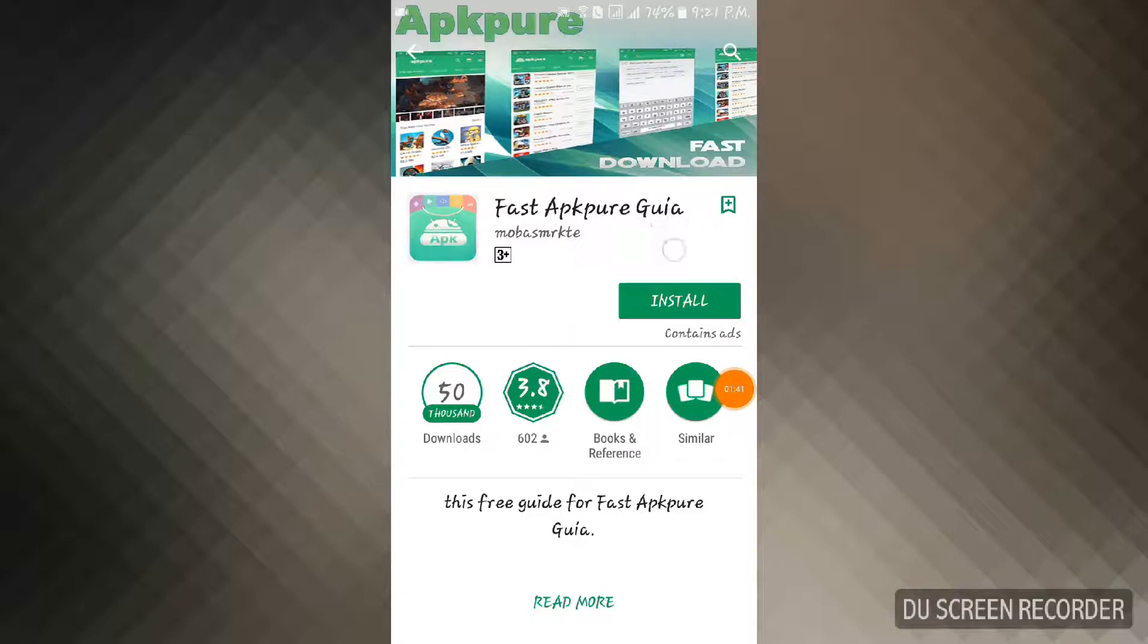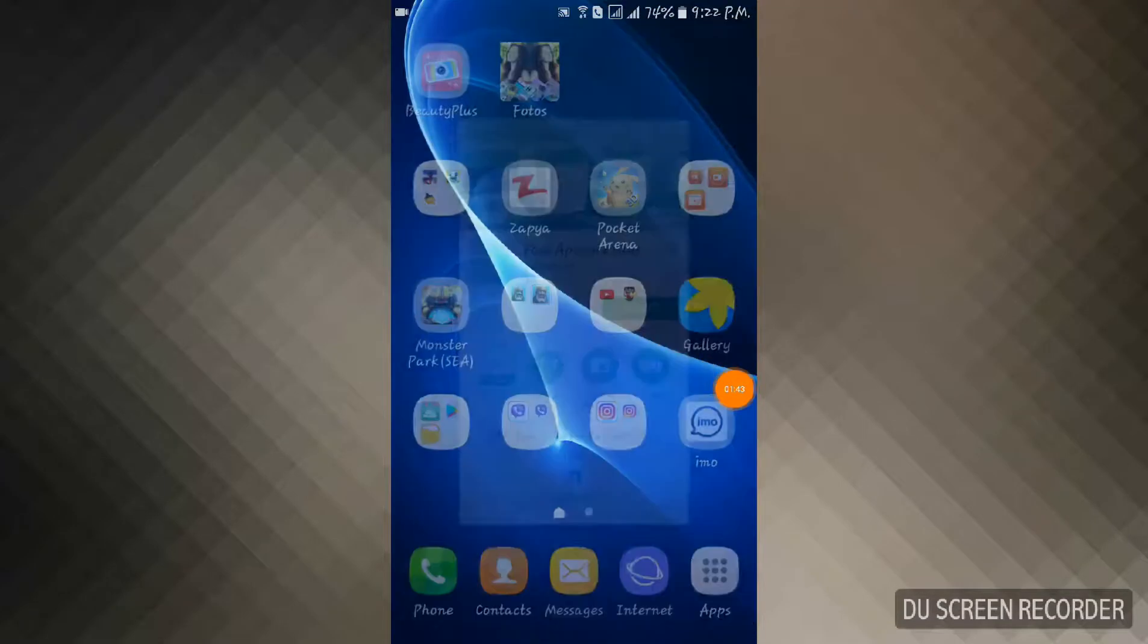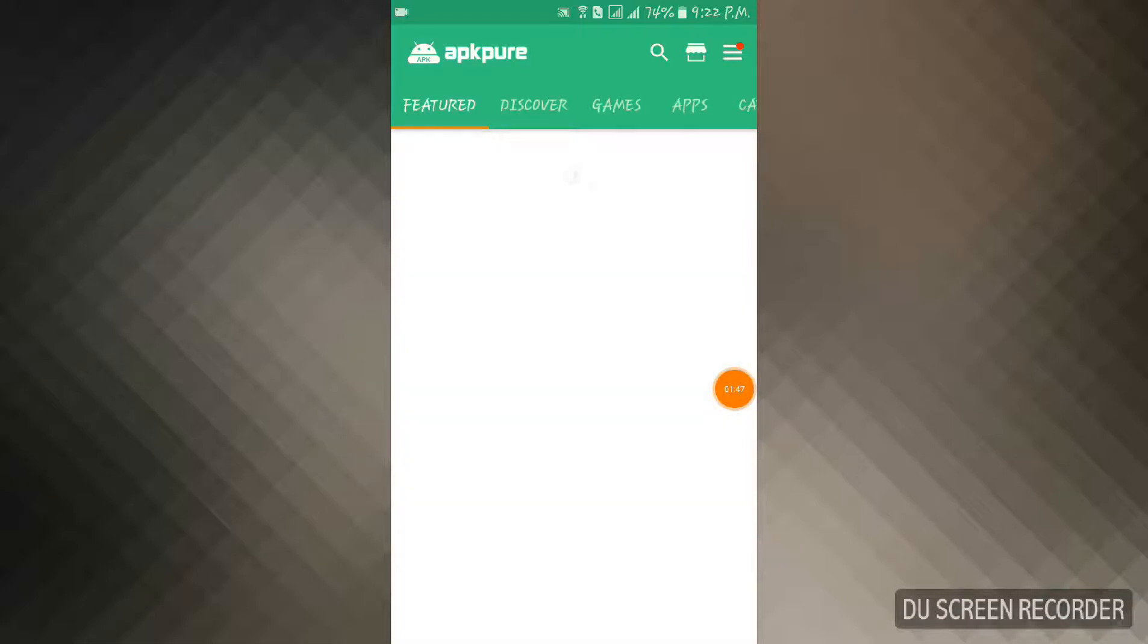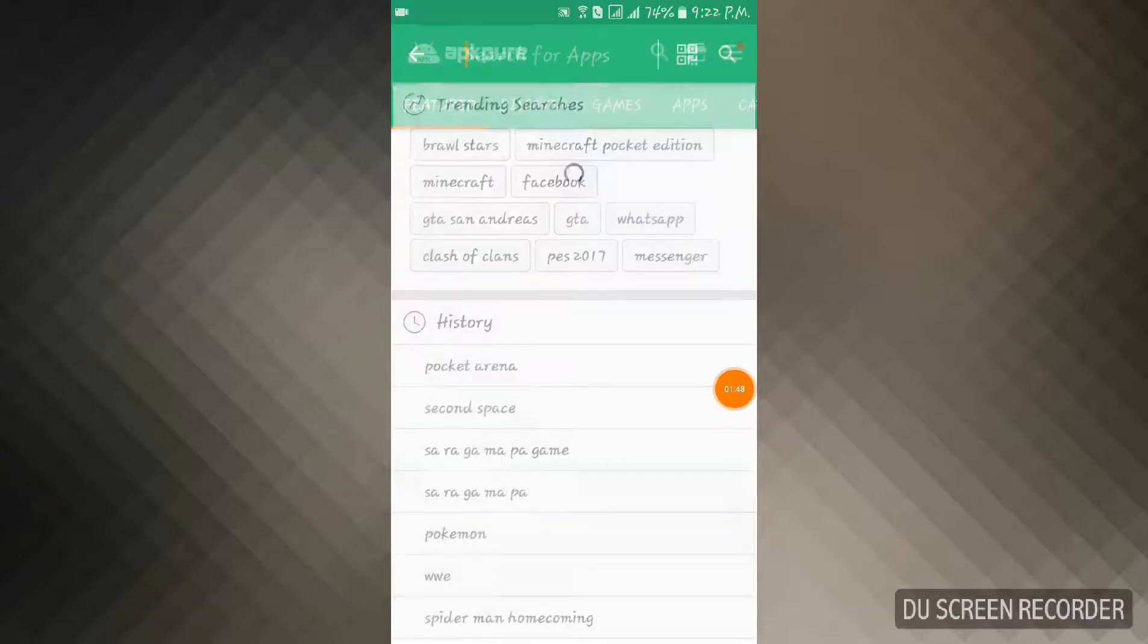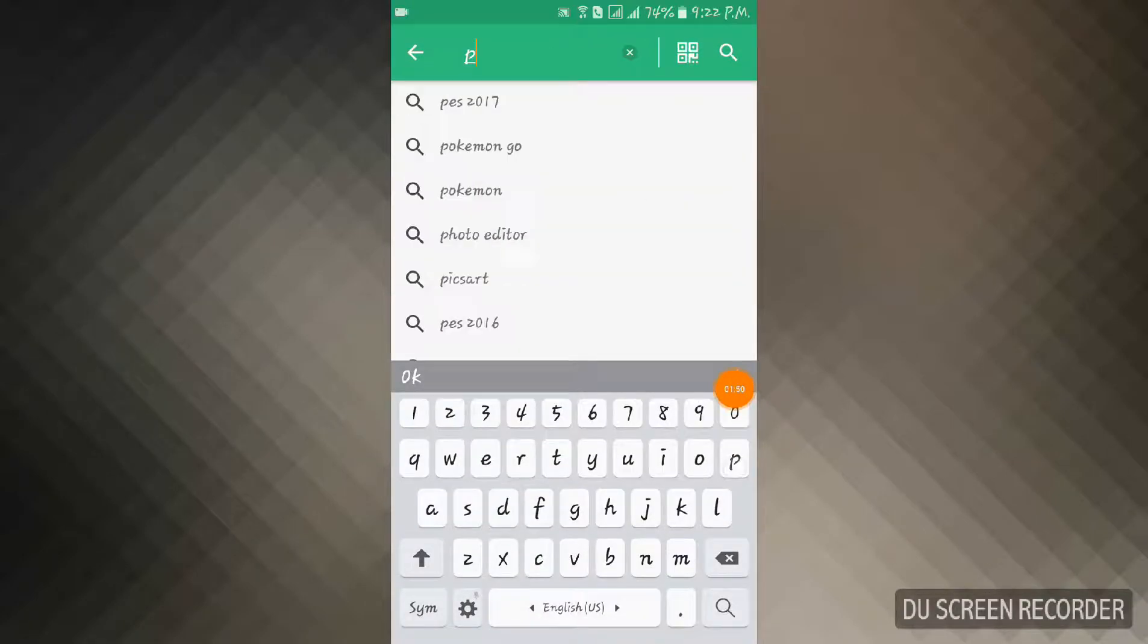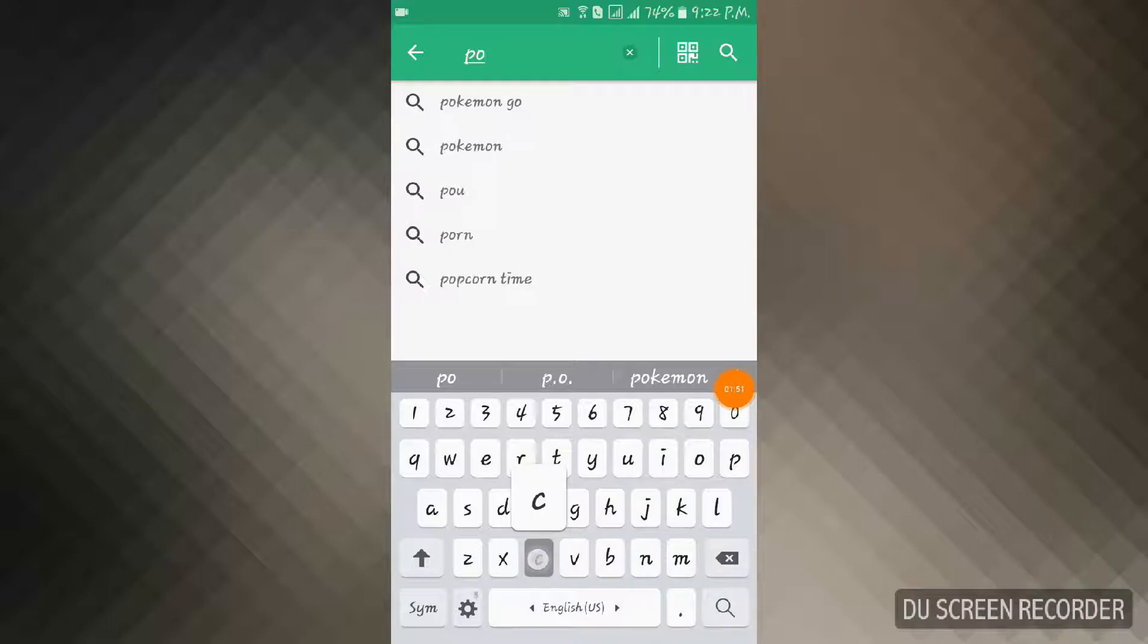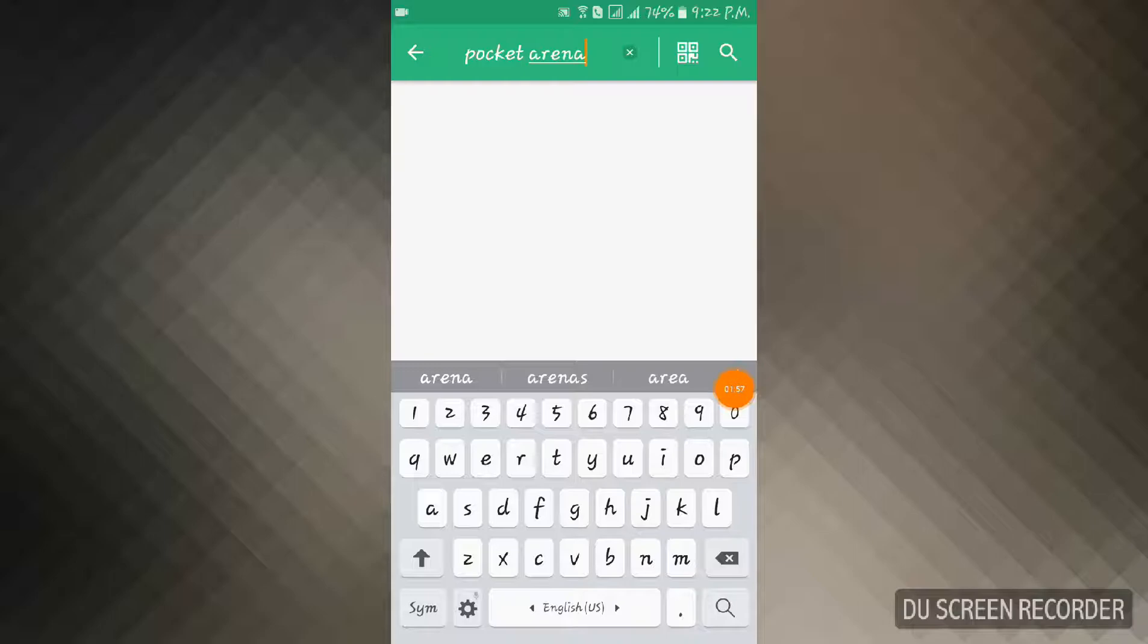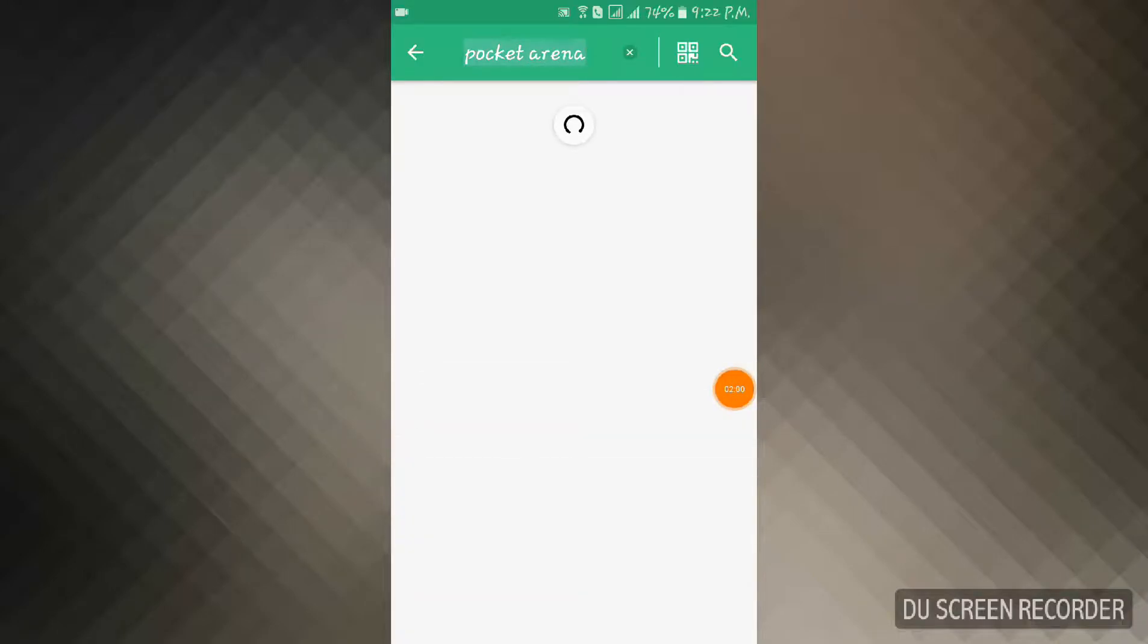If you have installed this, get into it and search for an app name P-O-C-K-E-T, Pocket Arena. Search for the app name Pocket Arena and you will see like this.